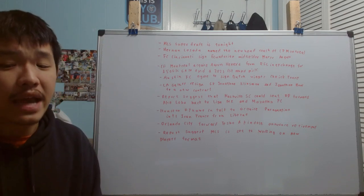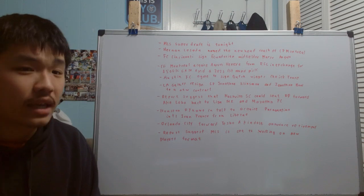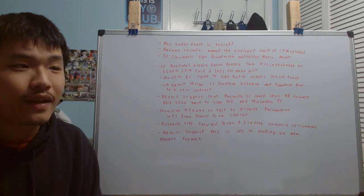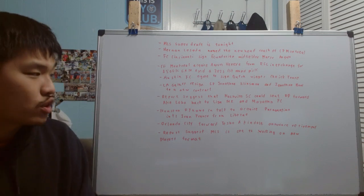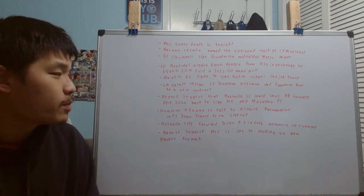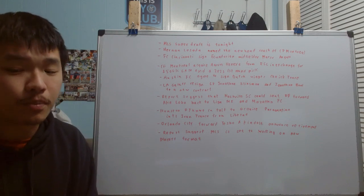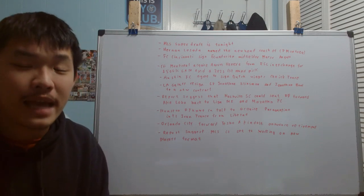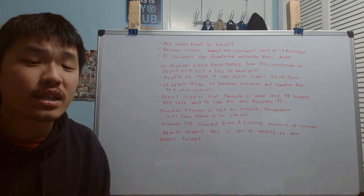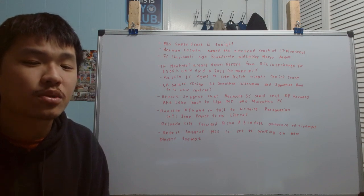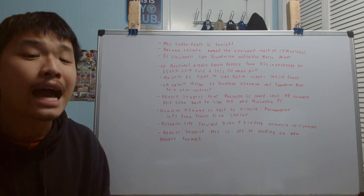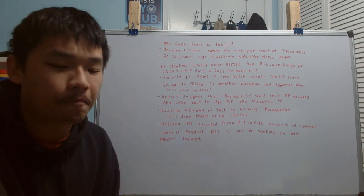But there we have it. That is pretty much it in terms of looking at the news that has happened in these past couple of days. As always, let me know in the comments below what do you think of these news and if there's any news I didn't mention here on the board, let me know in the comments as well. Hope you guys enjoyed this video. If you do, smash the like, smash the subscribe button. And I will see you guys next time.